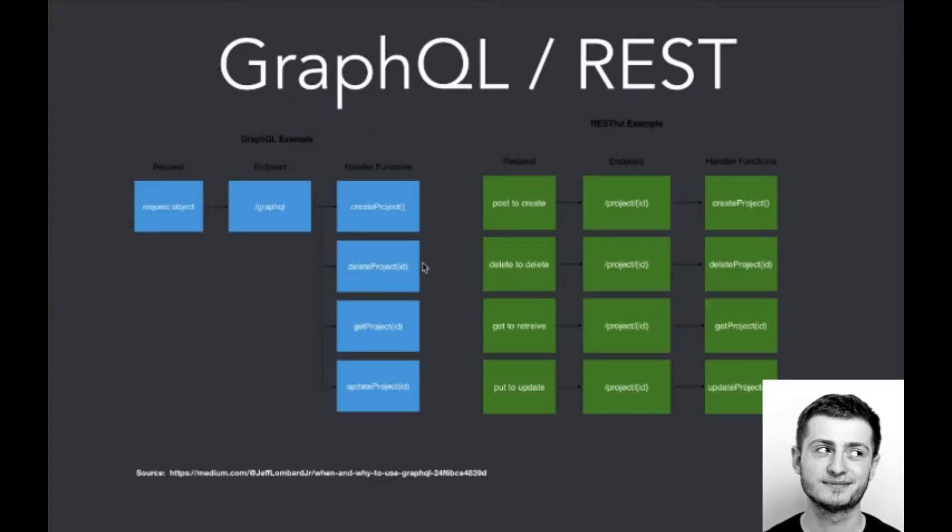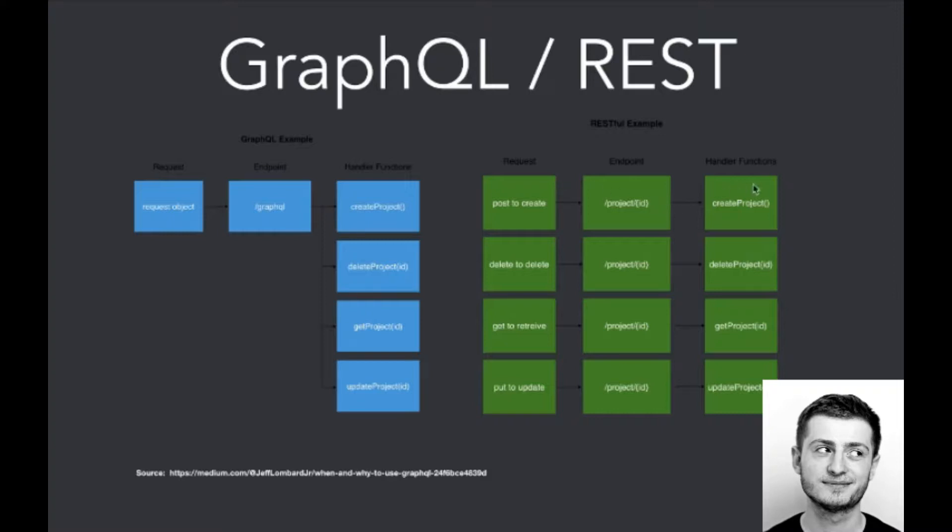Here we can see that in GraphQL we've got one request and one endpoint which is just called GraphQL, and it serves every function in the application. In REST we've got different requests for different endpoints which handle different functions.